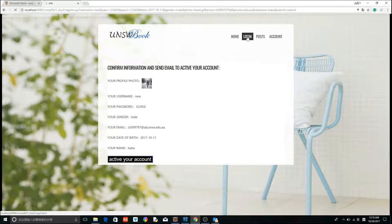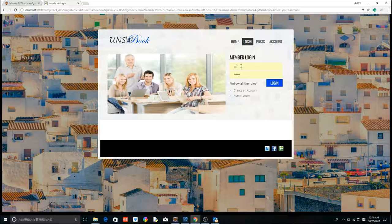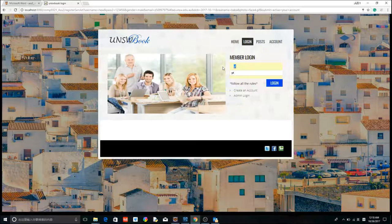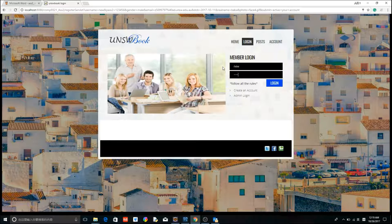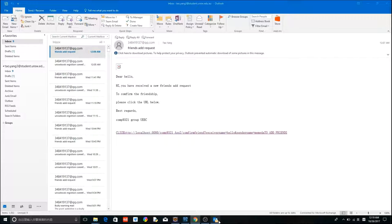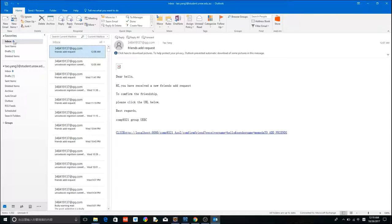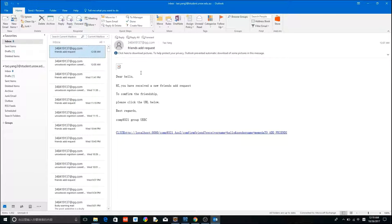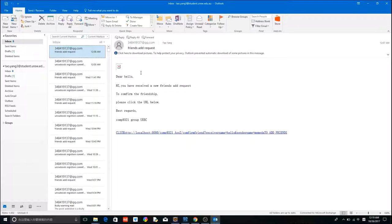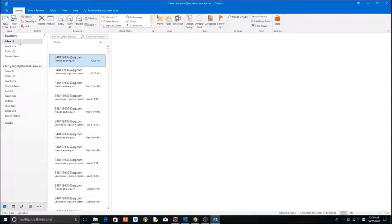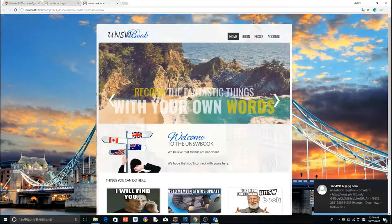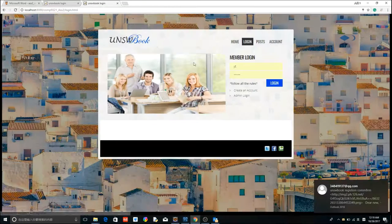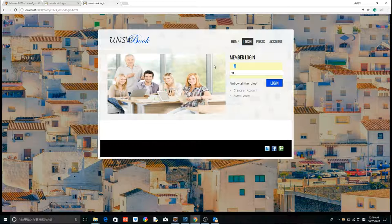Now let's try to log in before we activate our account. Please activate your account first. Okay, let's wait. Go back to the mailbox. Click confirm. Okay, now we have activated our account. Log in again.